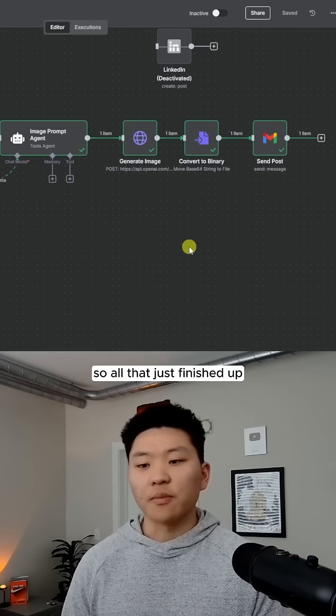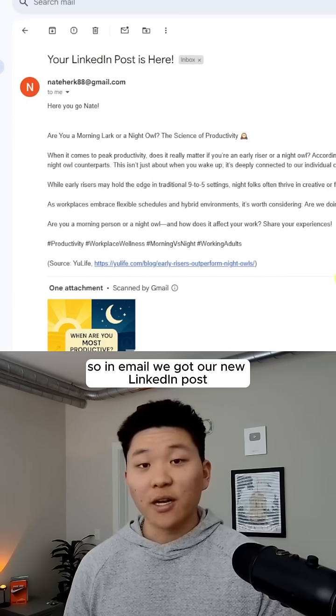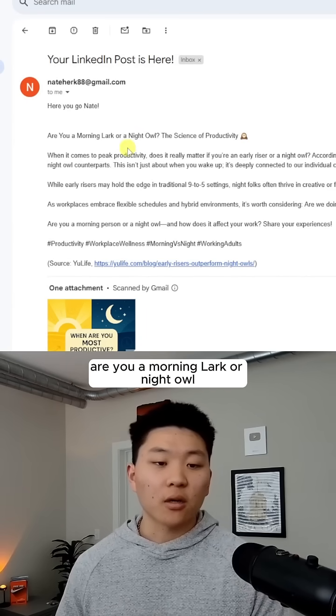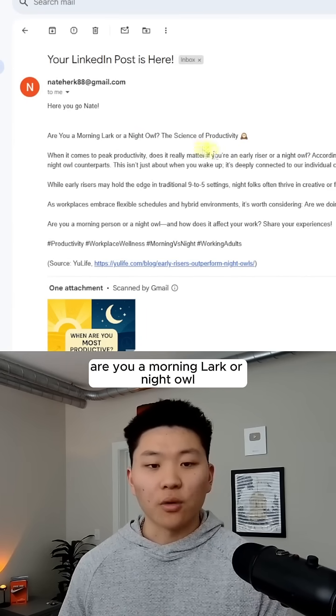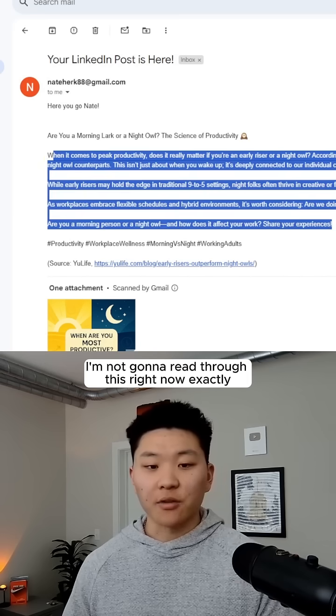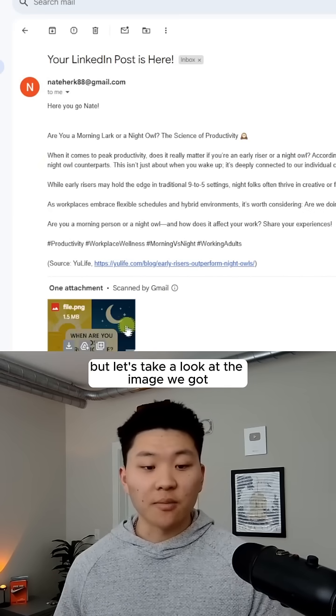All that just finished up. Let me pop over to email — in email, we got our new LinkedIn post: 'Are you a morning lark or night owl? The science of productivity.' I'm not going to read through this right now, but let's take a look at the image we got.